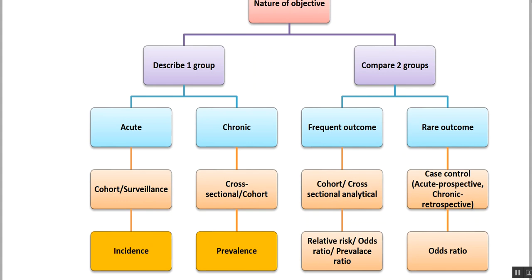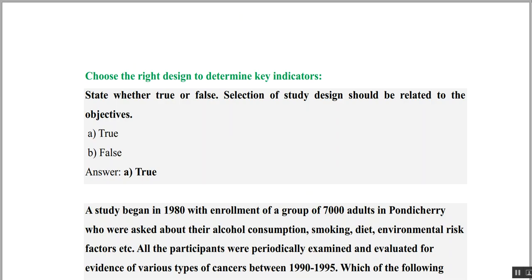If it describes a chronic condition, you should use cross-sectional or snapshot studies, or cohort studies, which measure prevalence. If you are comparing two groups, check whether the outcome is common or rare. For a frequent or common outcome, use cohort or cross-sectional analytical studies, which measure relative risk, odds ratio, or prevalence ratio. If the outcome is rare, use case-control, acute prospective, or chronic retrospective studies, which measure the odds ratio.